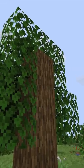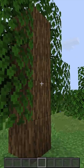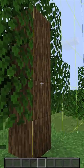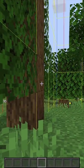Have you ever wondered why Minecraft trees sometimes spawn like this? Well, if you click F3 plus G, you can see that the tree is at the edge of a chunk border.